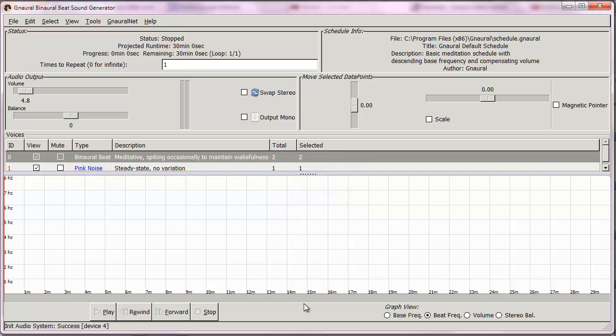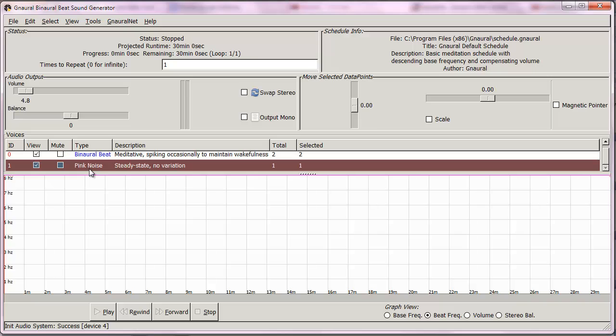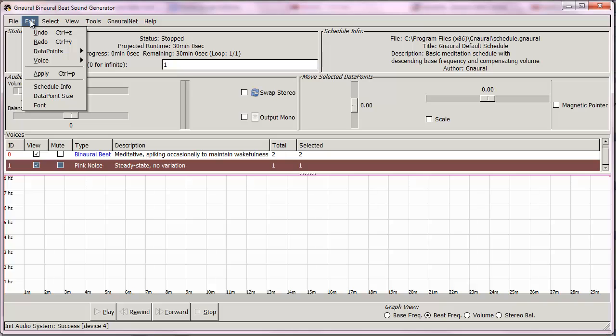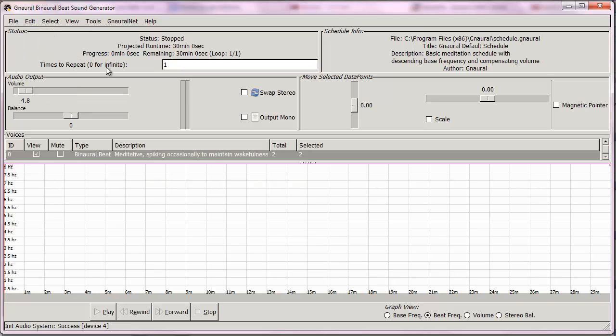We type that in and as you see along the horizontal axis we now have a half hour long program. Second thing I'm going to do is click on pink noise and delete it. I prefer the pink noise that's generated by Audacity.